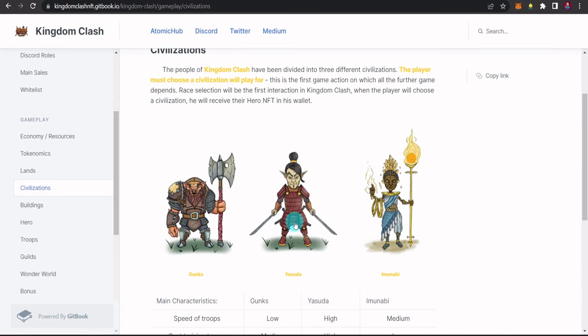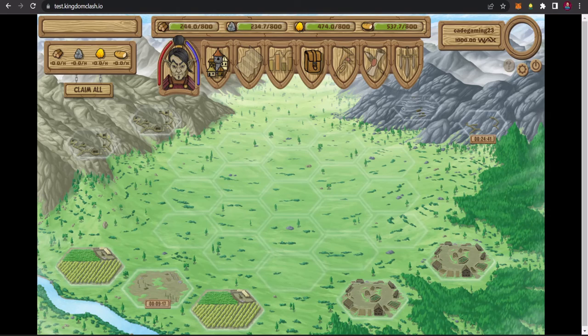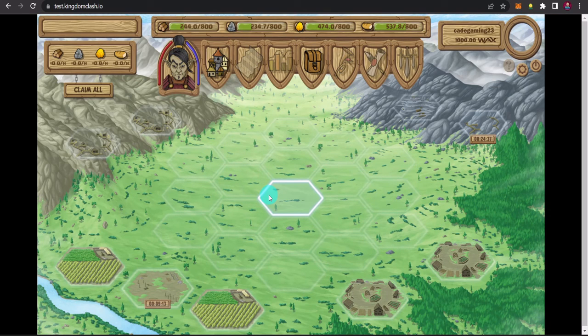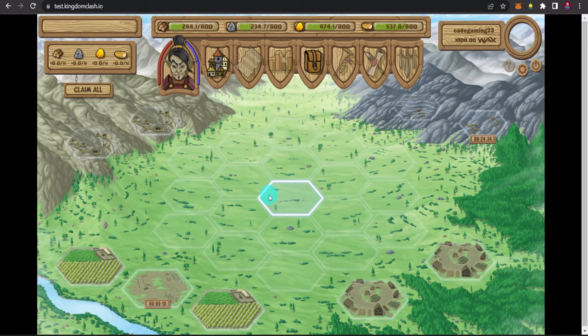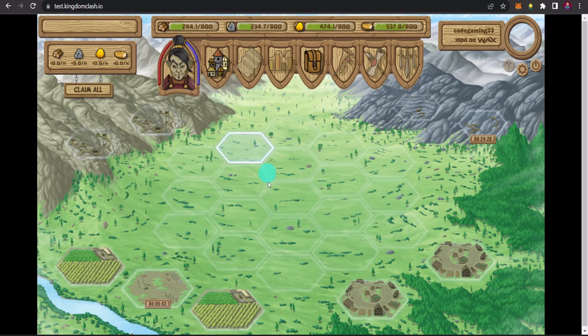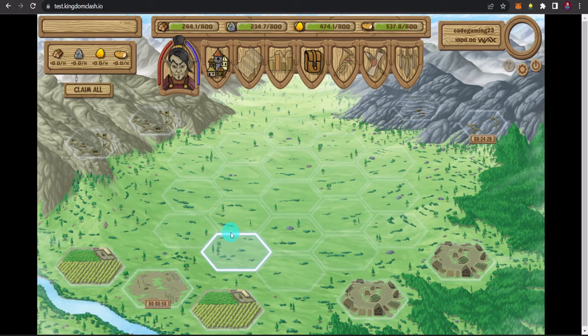Update ko na lang uli kayo guys sa next video natin sa ating magiging update dito sa ating beta test game. I hope guys na nagustuhan nyo yung ating on how to upgrade buildings sa Kingdom Clash NFT game beta test. Like, comment, share, and subscribe and hit the notification bell button para like ng updated sa NFT game naipipatre ko din sa aking channel guys. Stay tuned always. God bless and peace out.